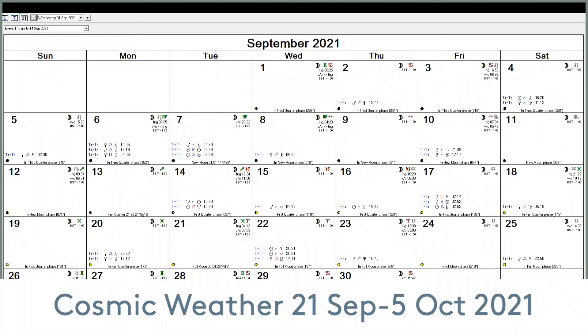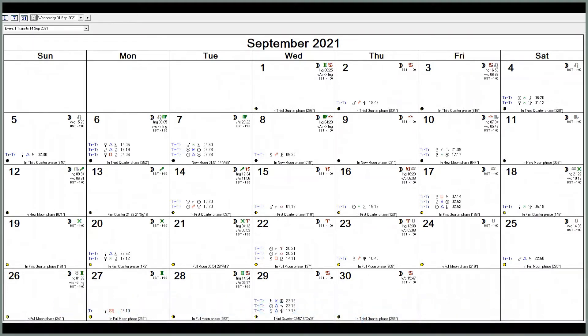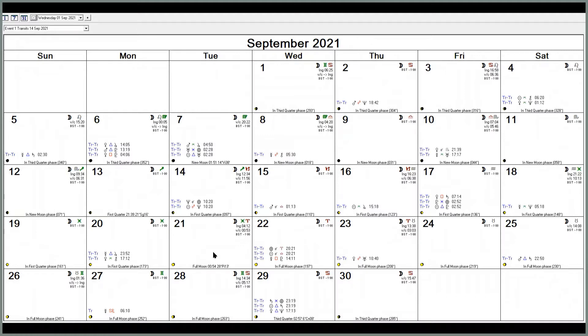Hi everyone and welcome to my two-week cosmic weather forecast that's going to look at the upcoming transits between the full moon in Pisces which happens on the 21st of September and then we're going to move right through to the new moon in Libra that happens in early October.